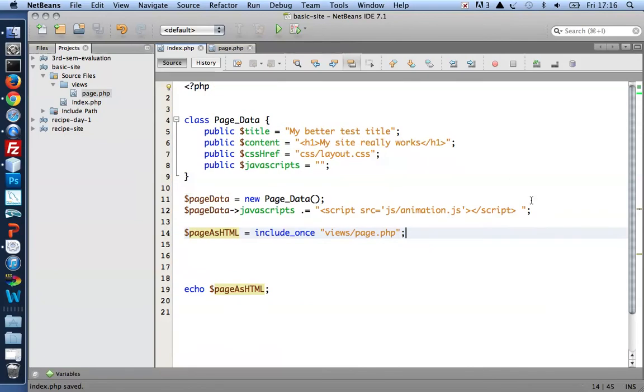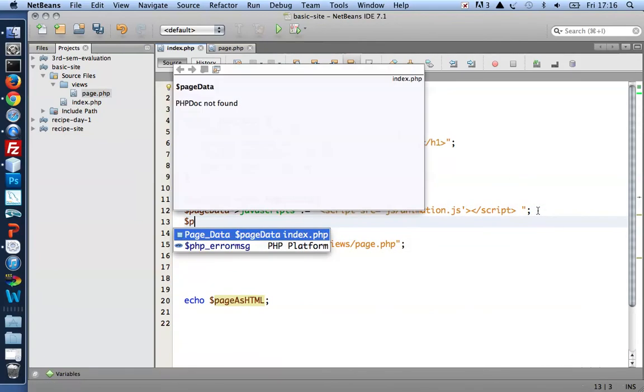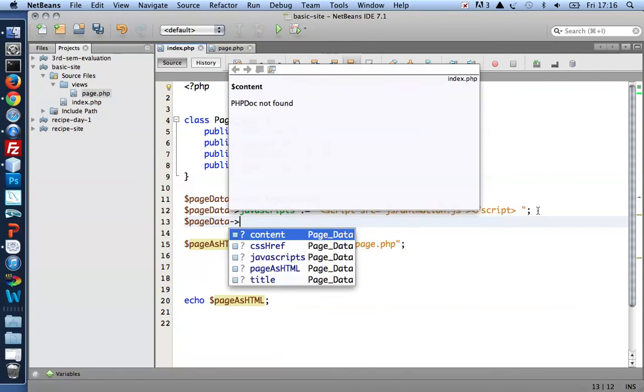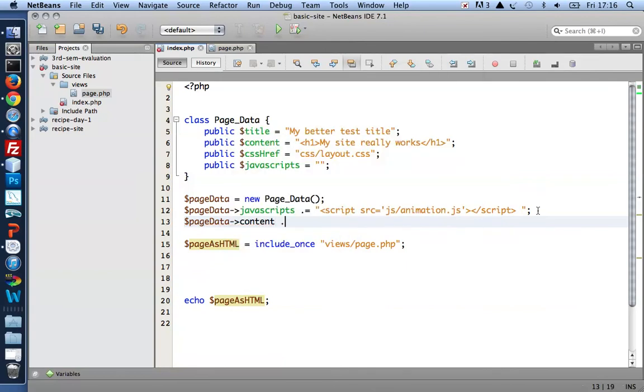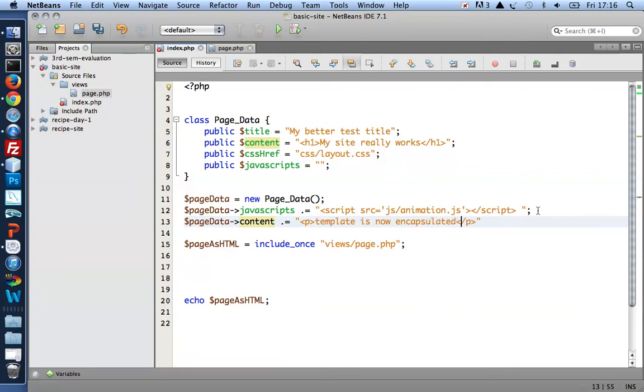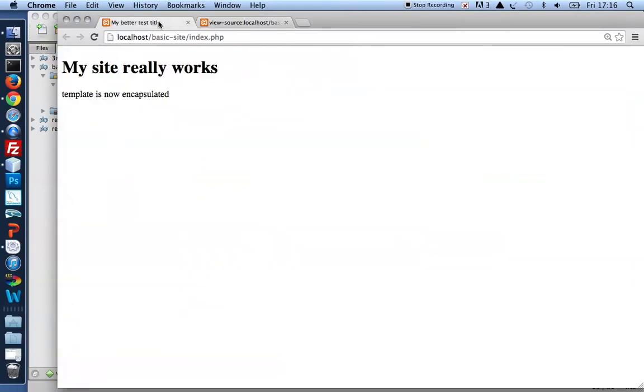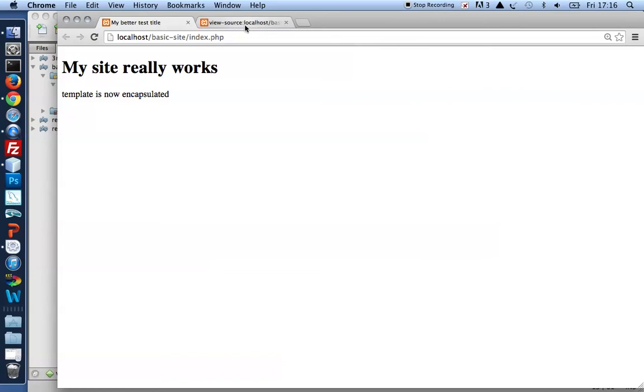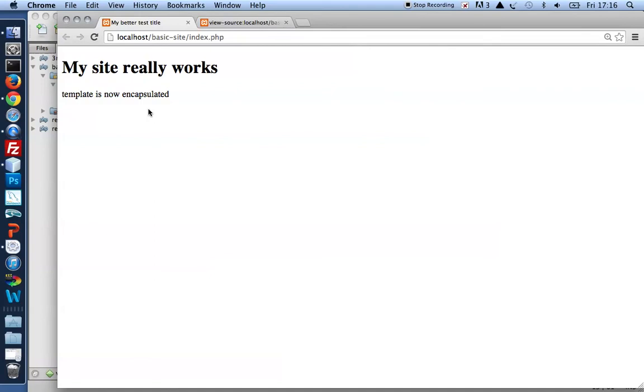Let me just check that everything works. I think I can do that by adding a little content. Template is now encapsulated. Whatever. Something. Let's run that. There we are. My template is still used. And I get to see my extra content here.